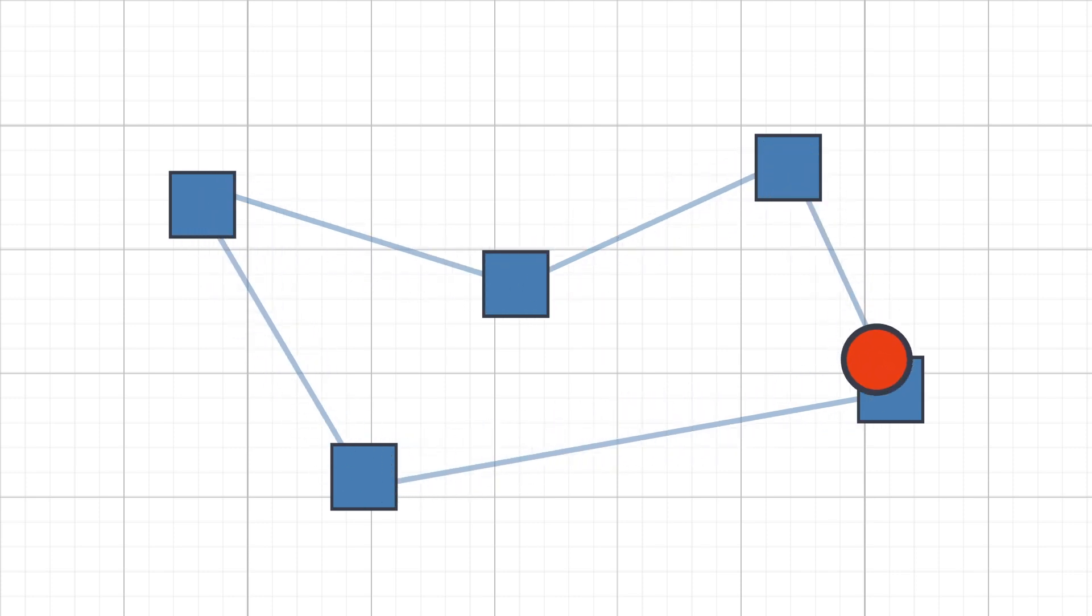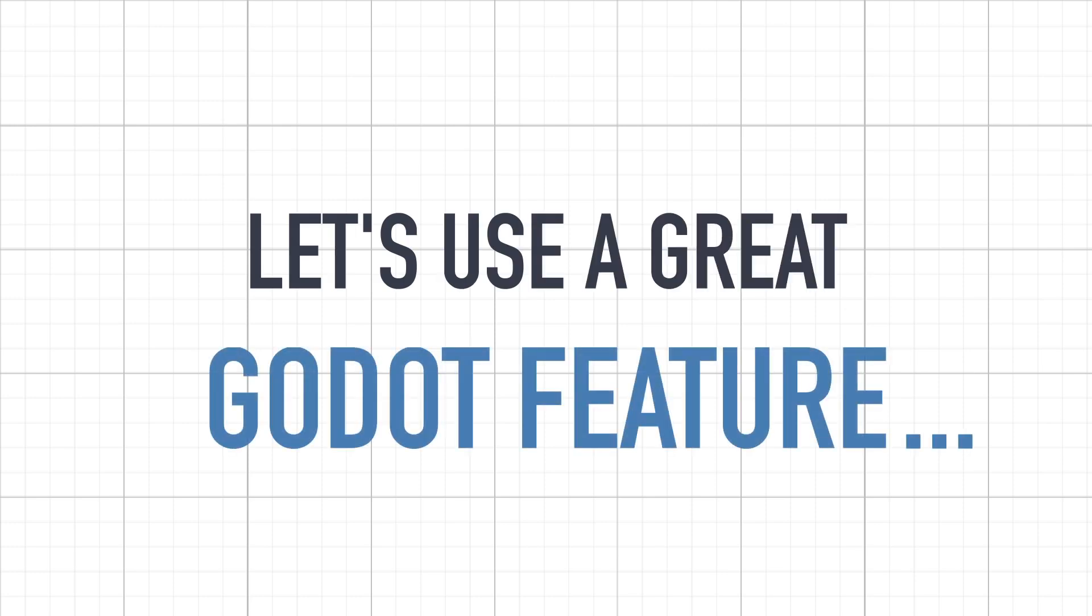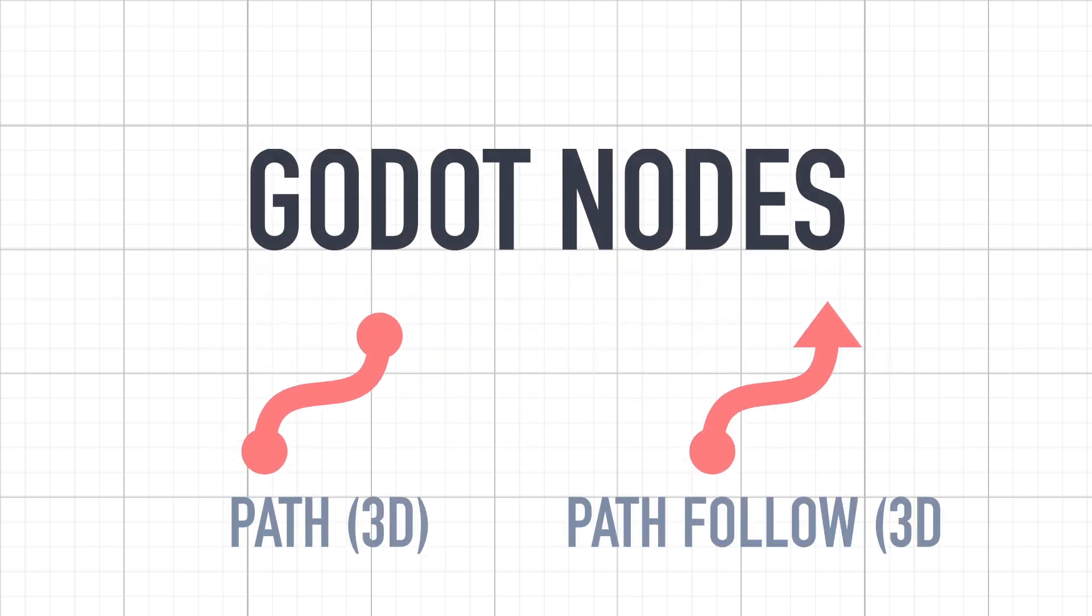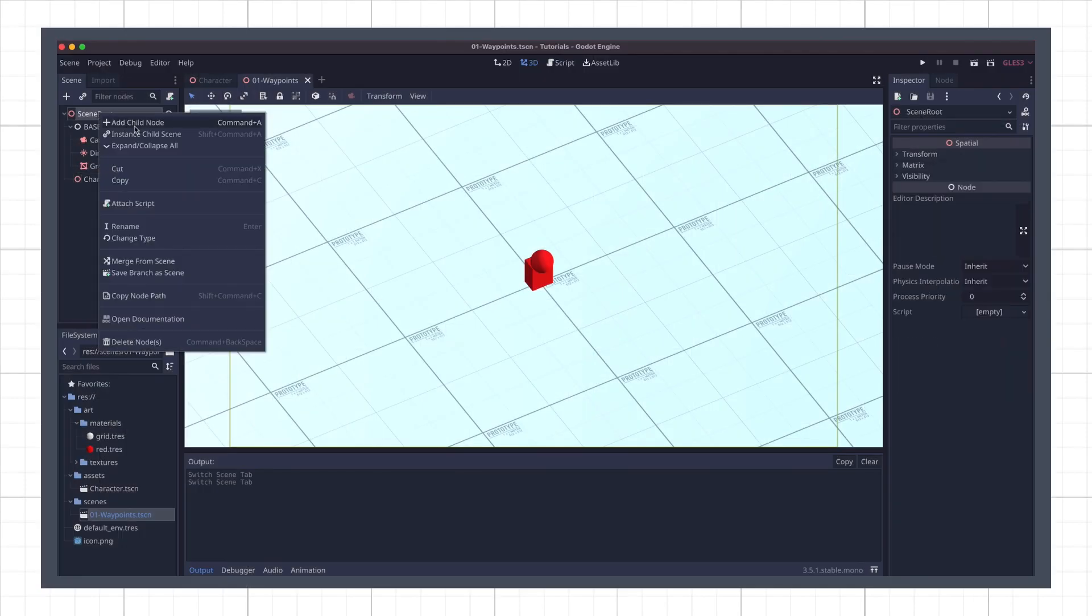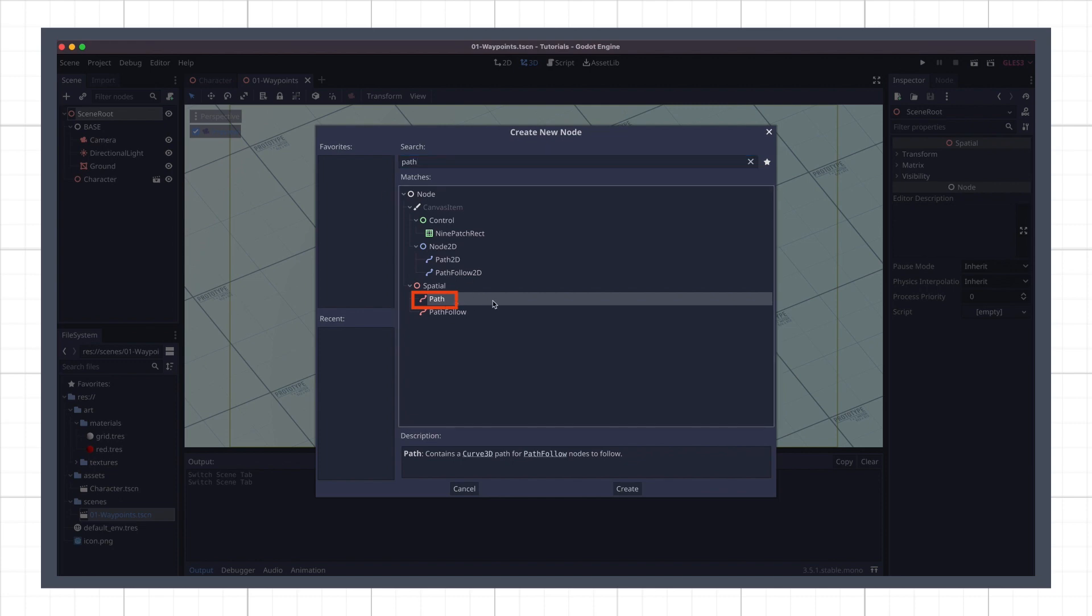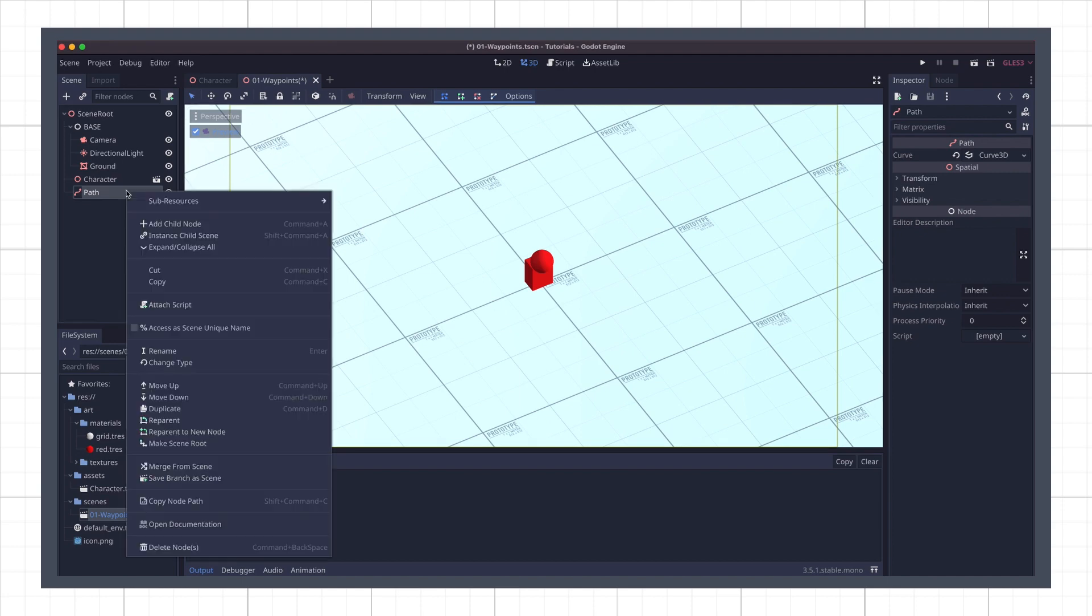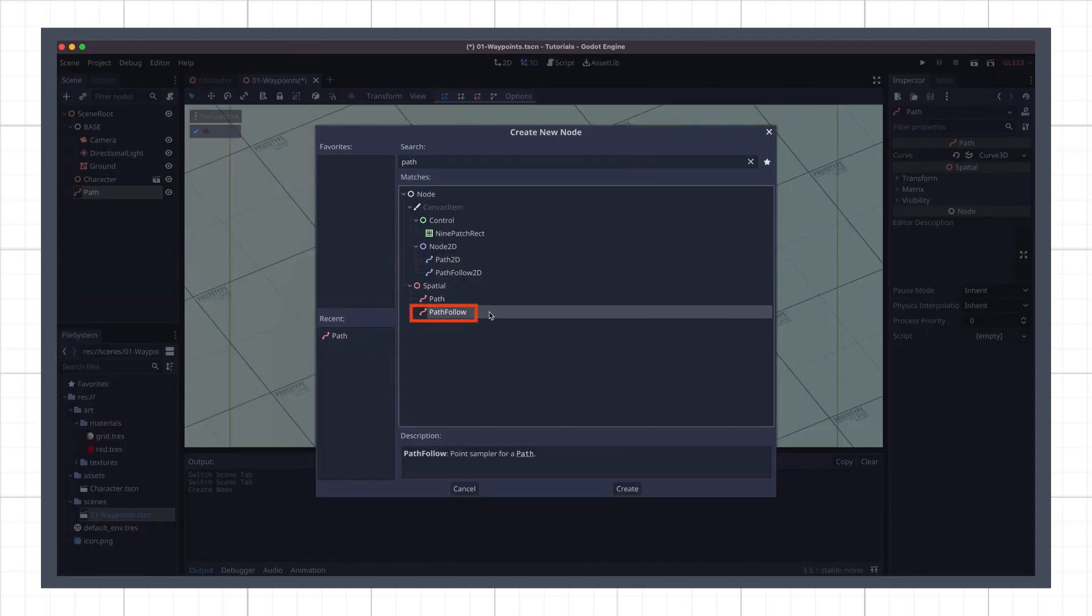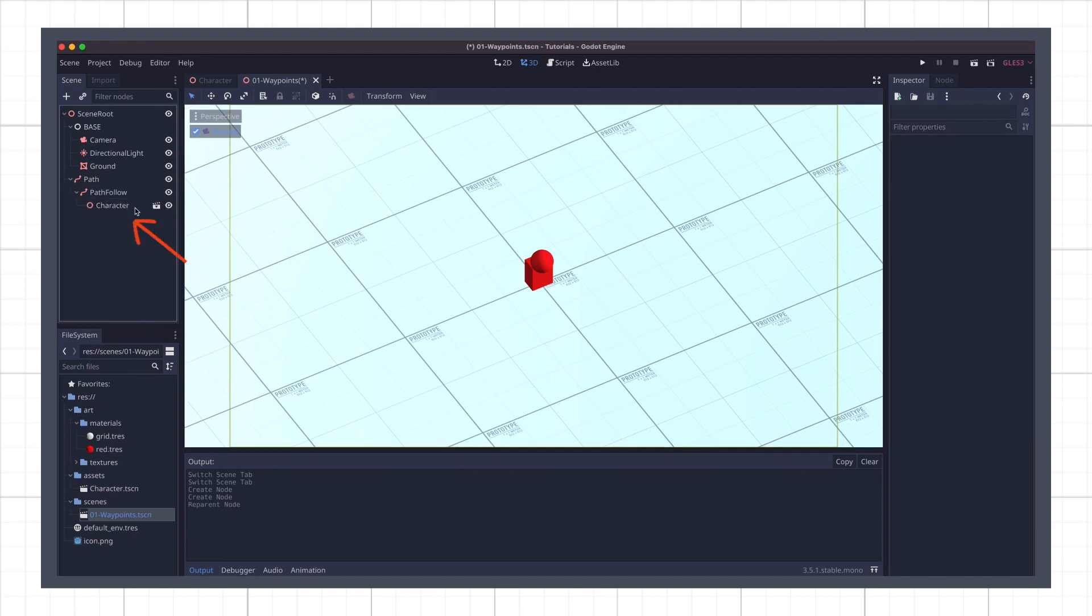To do this we're going to use a neat feature of Godot, the path and pathfollow combo. Basically the idea is the following. First we're going to create a path node at the top. Be sure to take a 3D node with a red icon and not the 2D version. Then we'll add a pathfollow node as its child. Again be sure to take the 3D version. And finally we will drag our character instance beneath this pathfollow node.